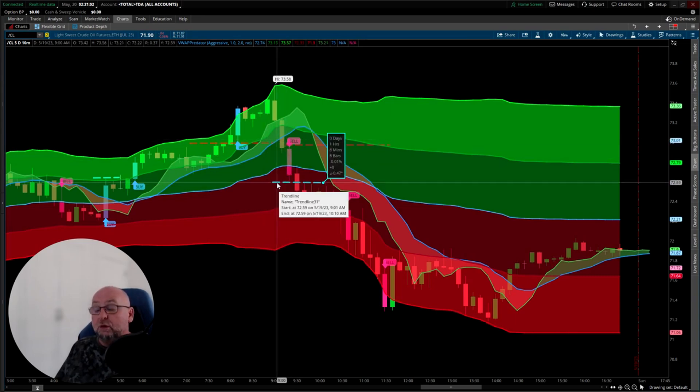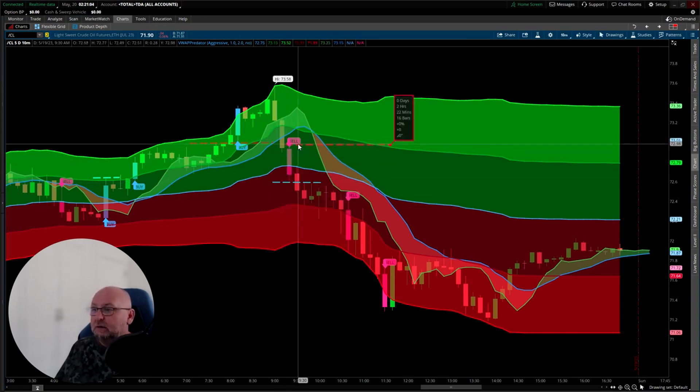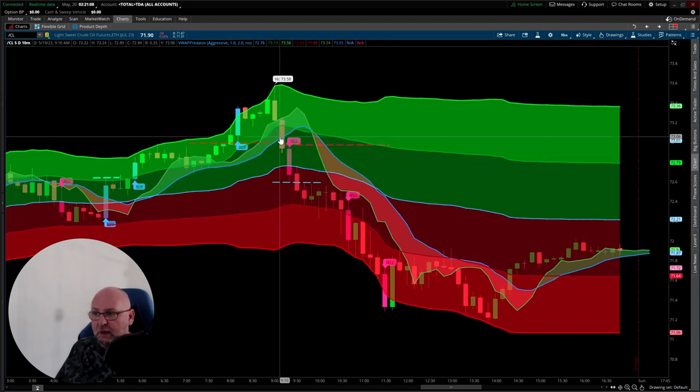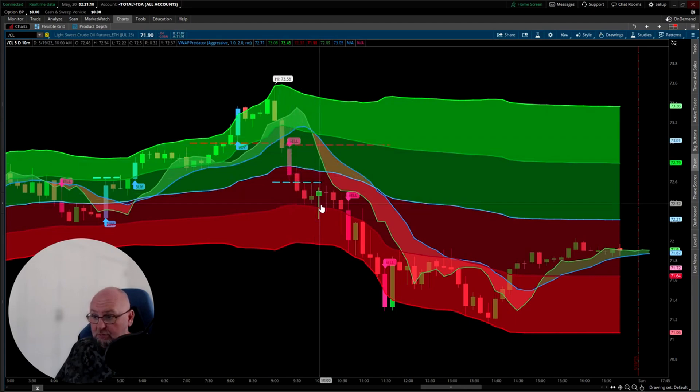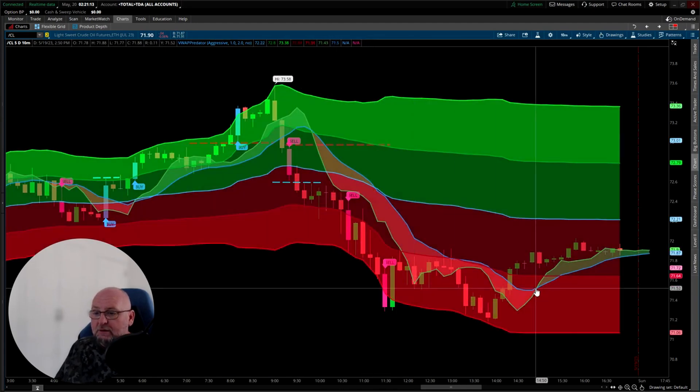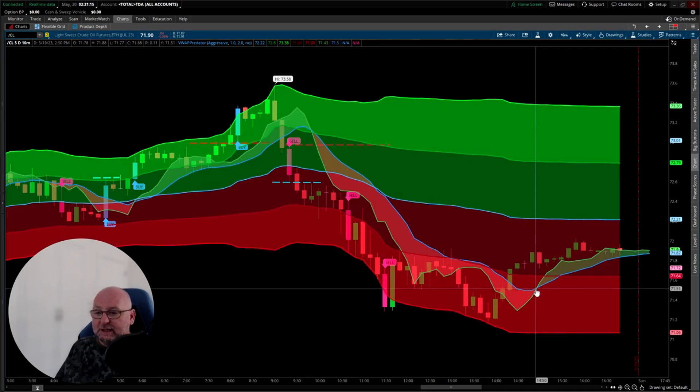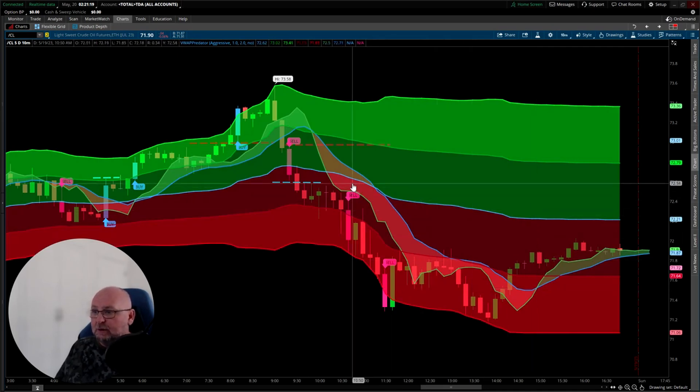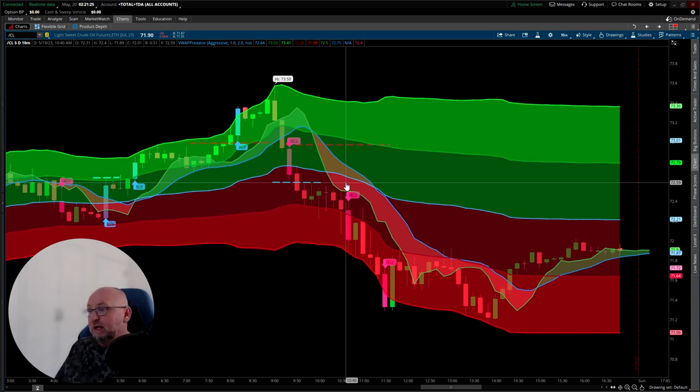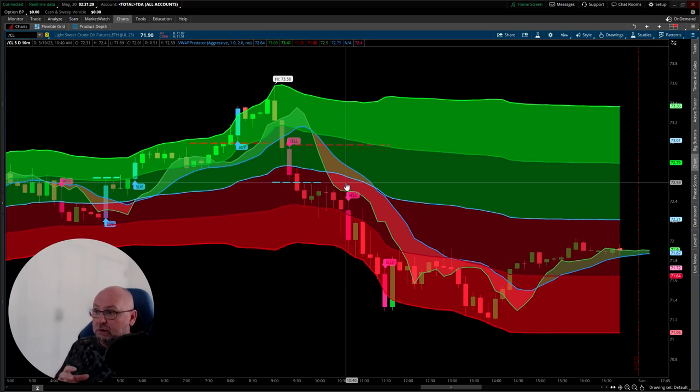Again, one tick below, get in. Nice tight stop, one or two ticks above the signal candle, and it just goes hell for leather all the way down. When the cloud turns green at 71.51, that's when you get out. The entry was at 72.59. That's over 100 tick move.